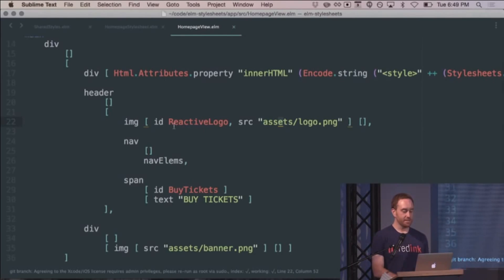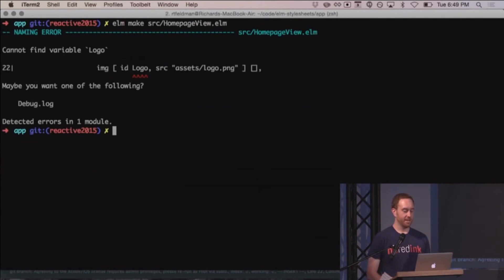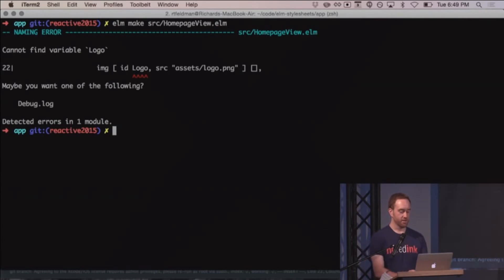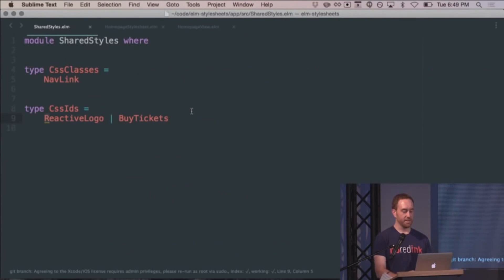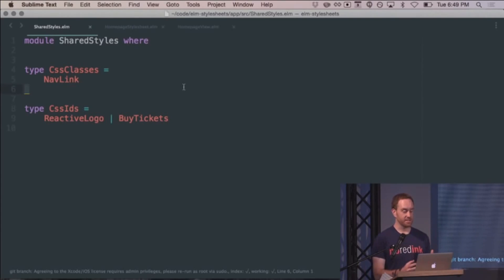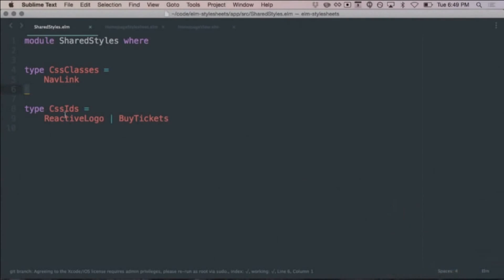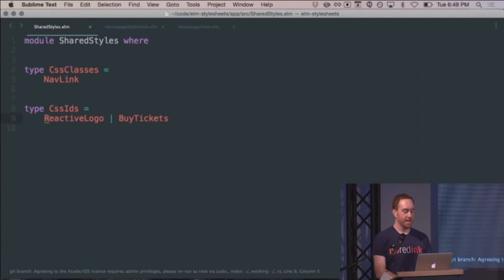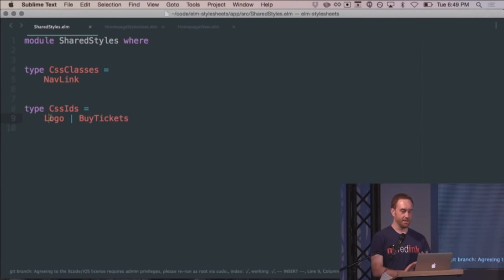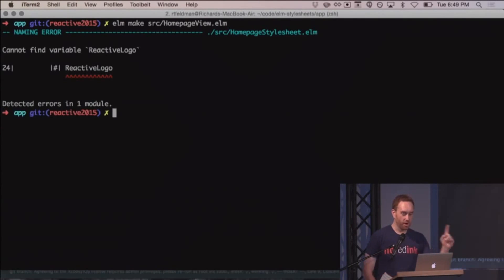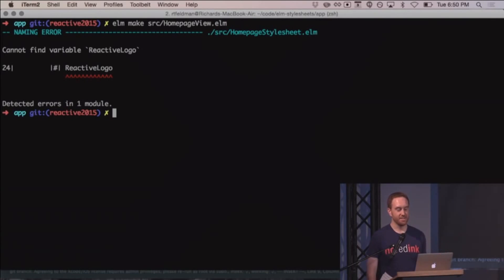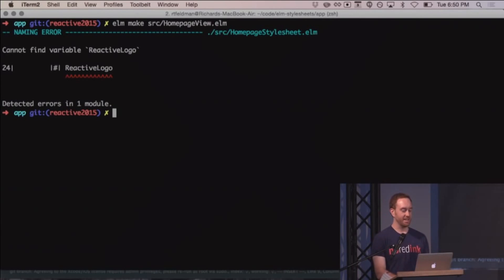So let's say I want to change reactive logo to just logo. So I change it to logo and I compile it and it says, cannot find variable logo. Cool. So it knew that in the view, logo was no longer a thing. And that's because we've got this constants file here and I didn't update it over here. So we have all of our CSS IDs and I forgot to update it. Now I updated it in the constants file. So we're good, right? No, we're not. Because the stylesheet is using that same constants file. And the compiler will tell you if you mess it up and you don't keep them in sync.